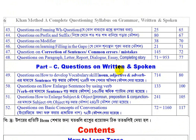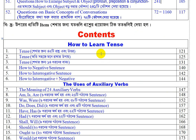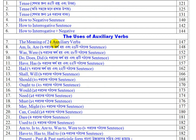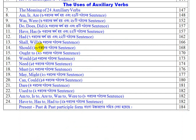A complete tense guide — how to learn tenses step by step. Tense learning includes: how to form negative sentences easily, how to form interrogative sentences, interrogative plus negative forms, and the simple method for mastering tenses with clear meaning.